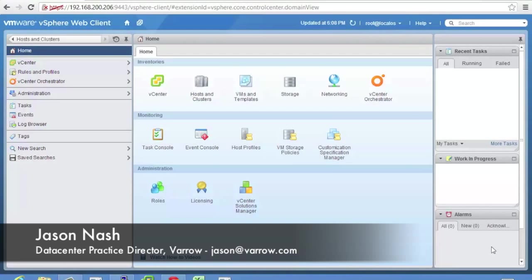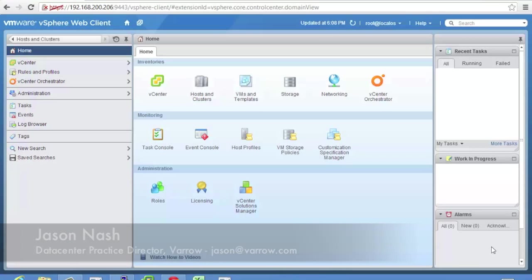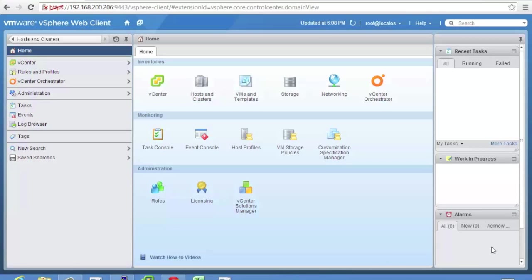In this video we're going to go through and show you some of the new features in vSphere 5.5's networking. There's nothing too earth shattering here.